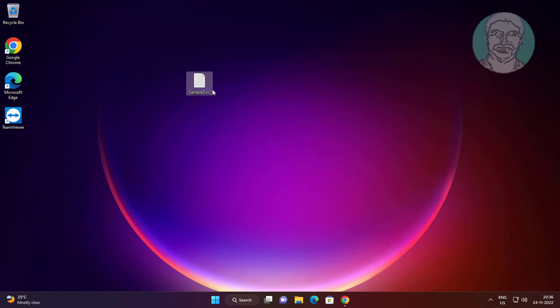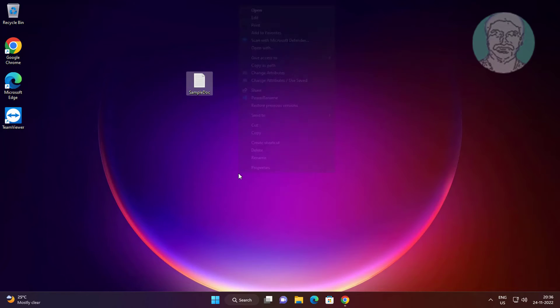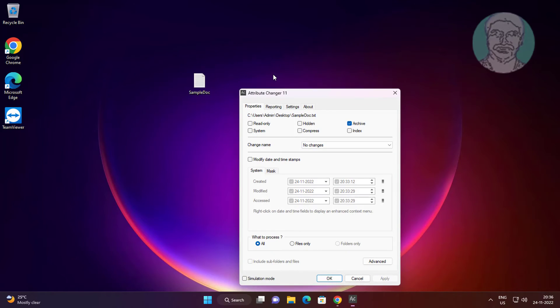Right-click the sample file, click Show More Options, click Change Attributes, and then check Modify Date and Time Stamps.